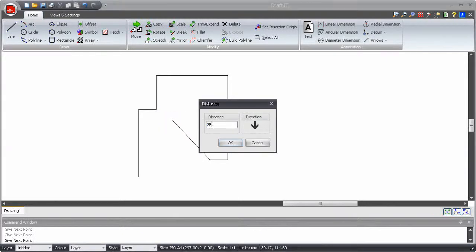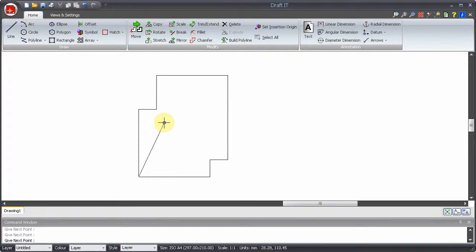It's worth noting that you can enter negative values to go in the opposite direction to that selected.